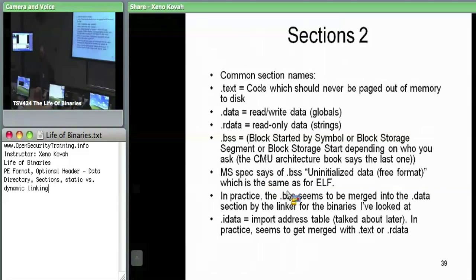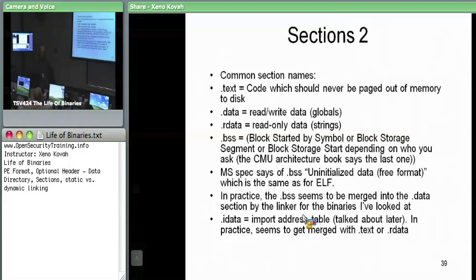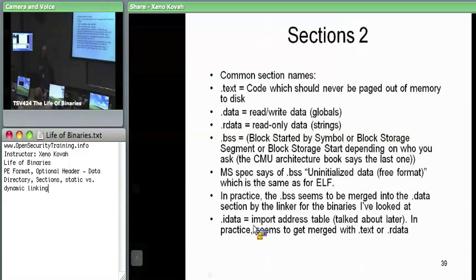There's an idata section where import data is stored. As we'll see later, a lot of these sections get merged together — anything with similar enough permissions, the linker will sometimes blob all of that data together. But conceptually, if you see a section called idata, it's trying to tell you: this is where my information about what functions I import from external libraries is stored.